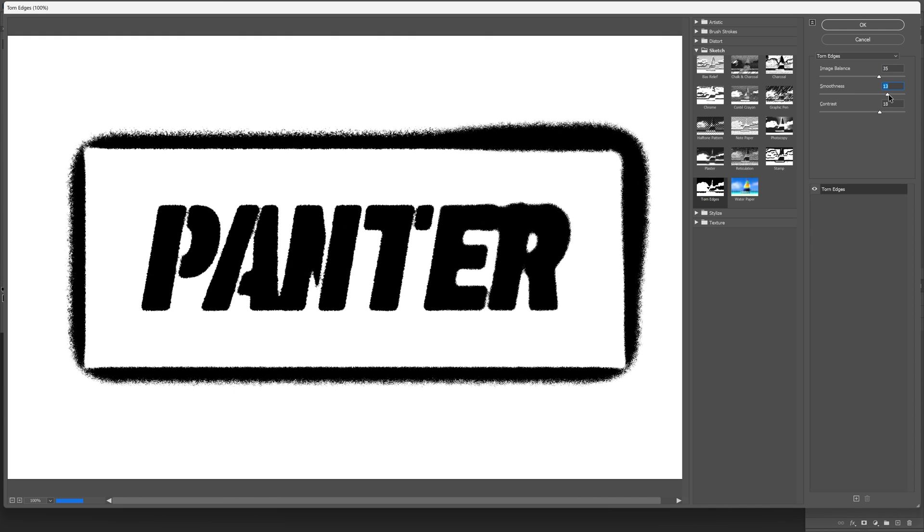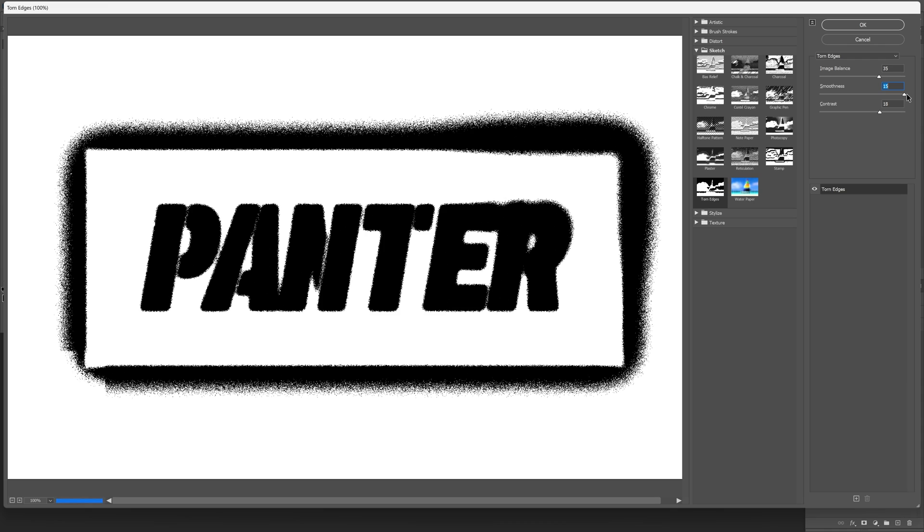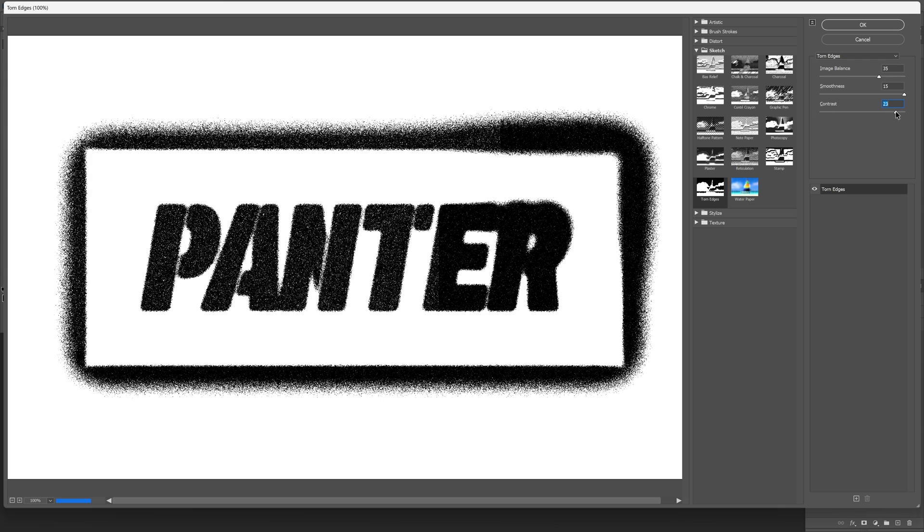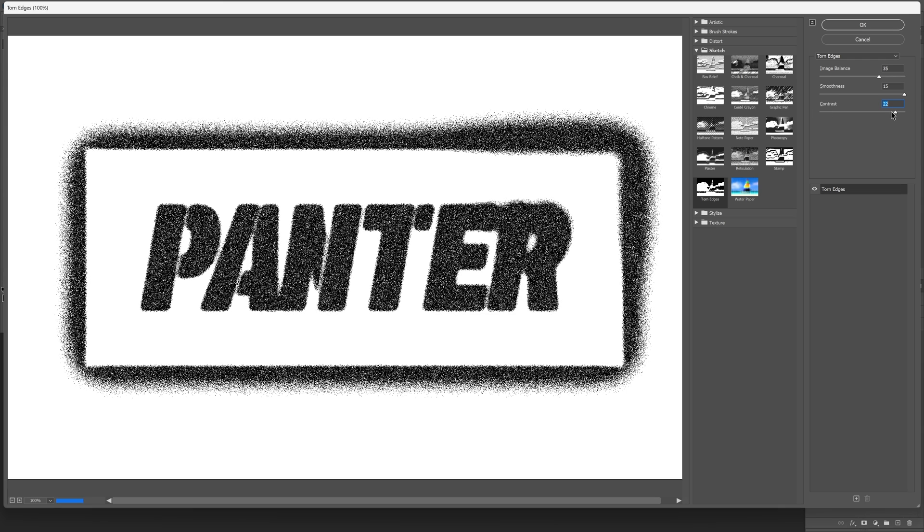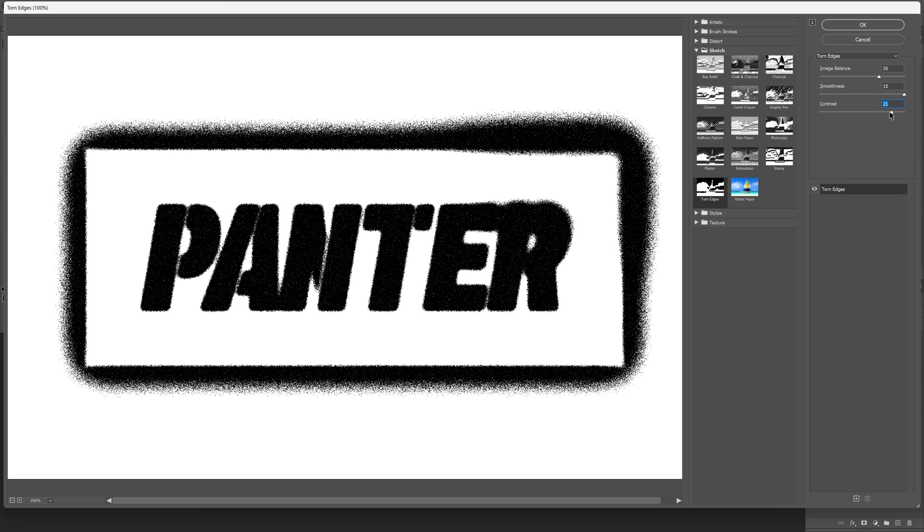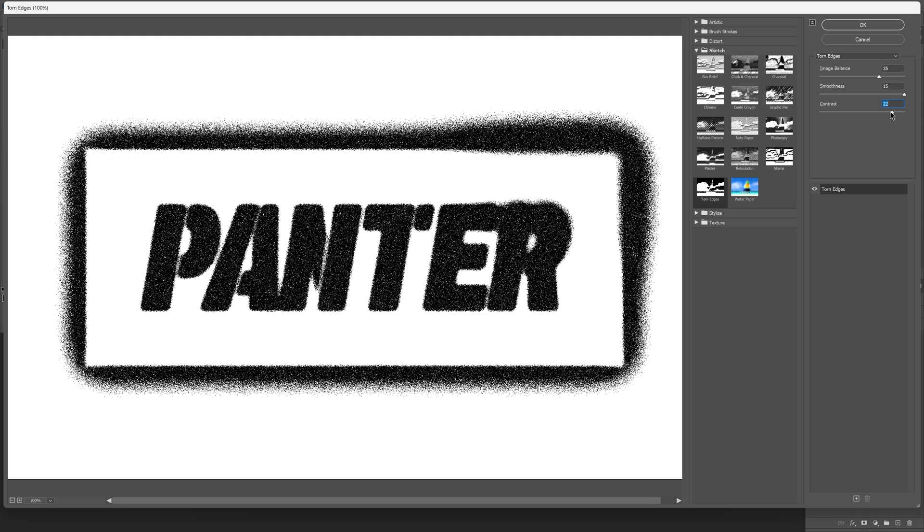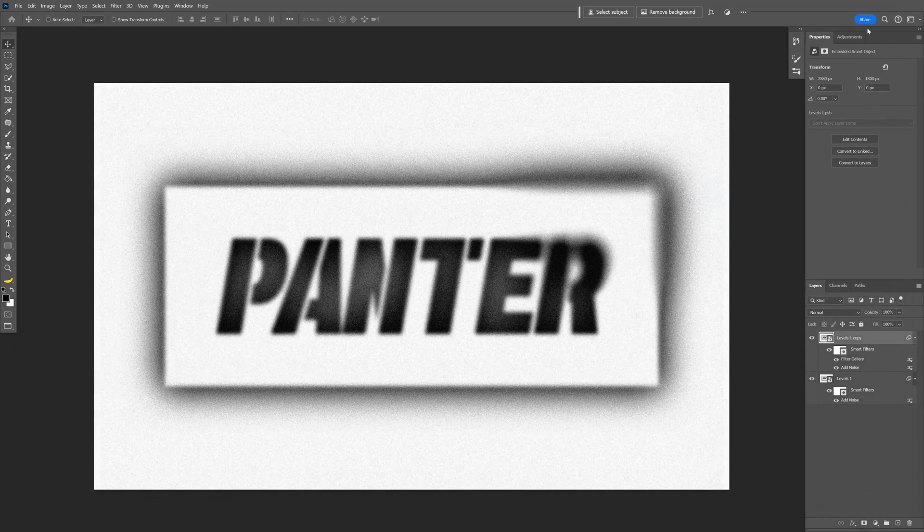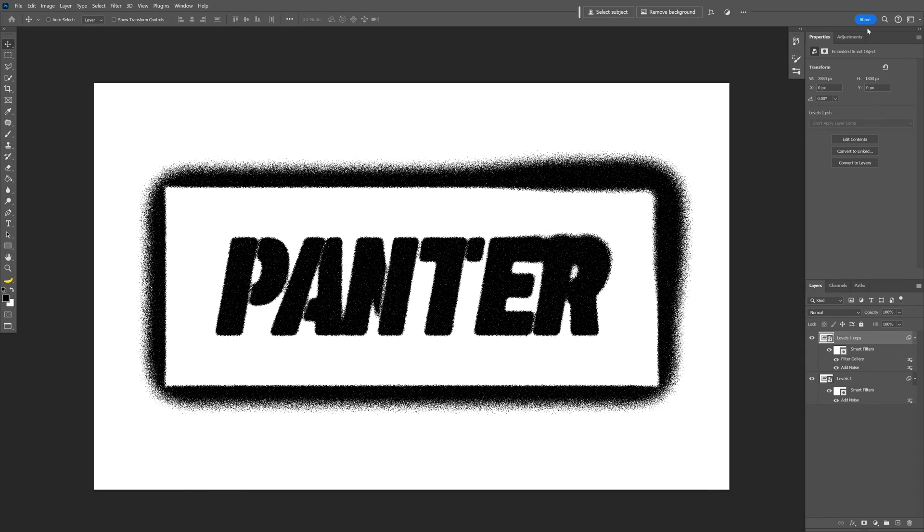You've got the smoothness, I also increase that all the way to 100 so it's going to look like the spray effect. You also got the contrast, this is also on high. If you increase it more, you're going to see these little white dots in there. I'll go like this, click OK.